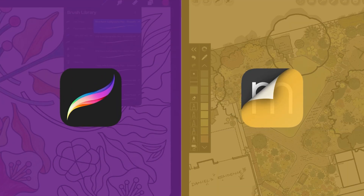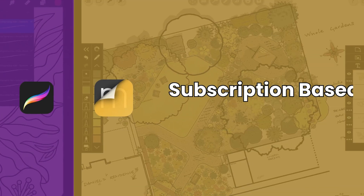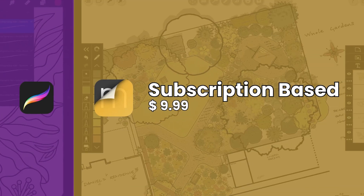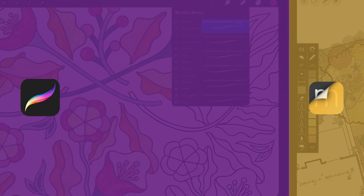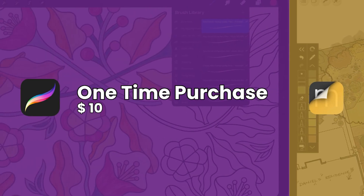A quick note on pricing: Merfolio Trace is subscription-based at $9.99 for the Trace Plus subscription per year, while Procreate is a one-time purchase of around $10. So depending on your budget, that might factor into your decision as well.